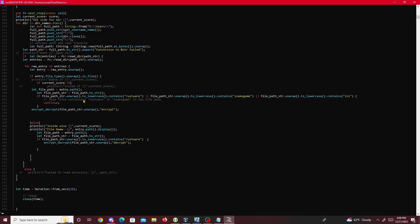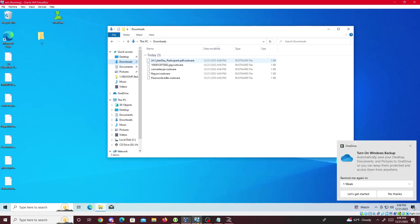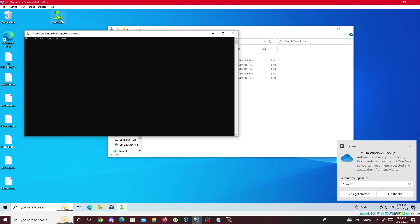In my game I changed the required score from 100,000 down to 5 just to make it easier for me to demo the decryption. So a score of 5 or more will decrypt the files.